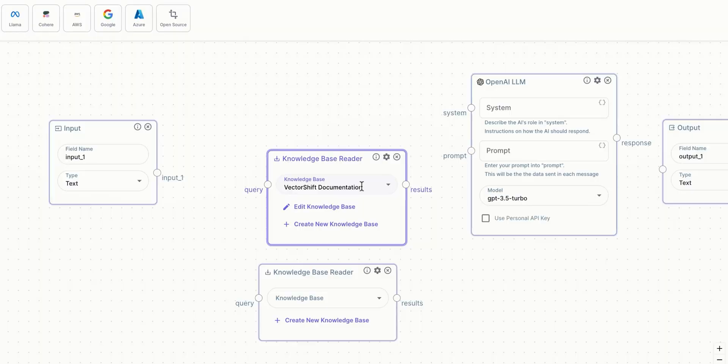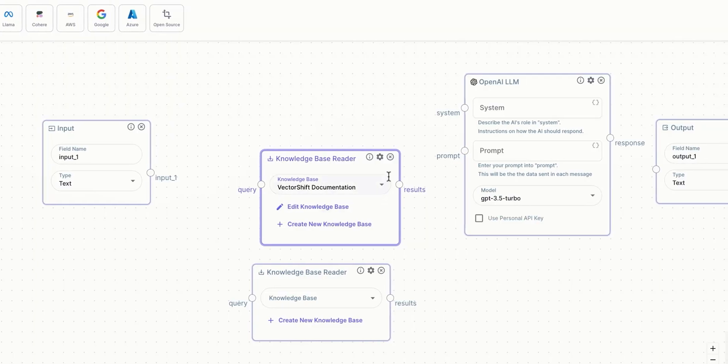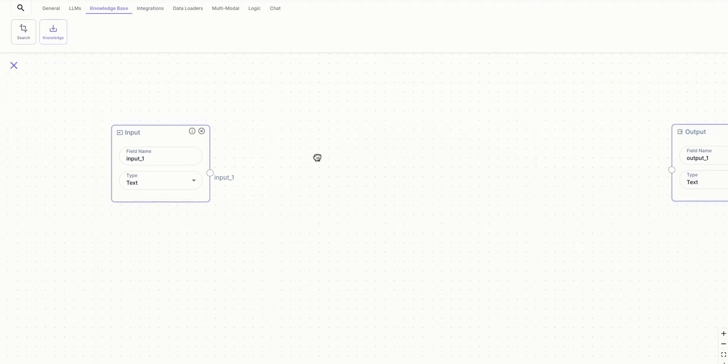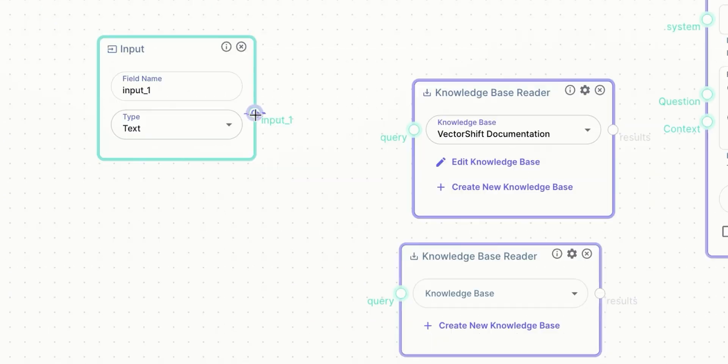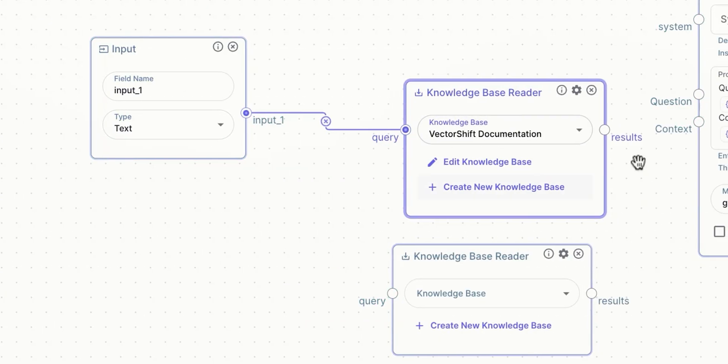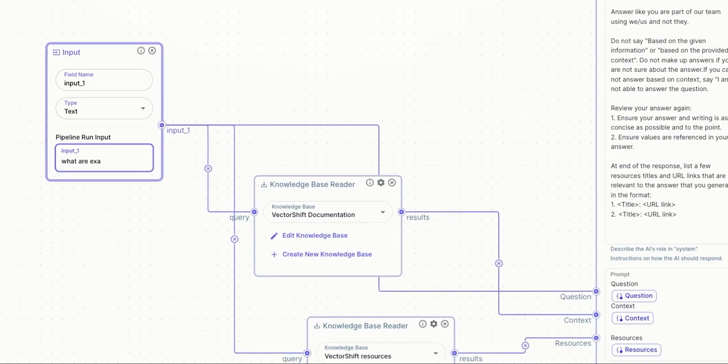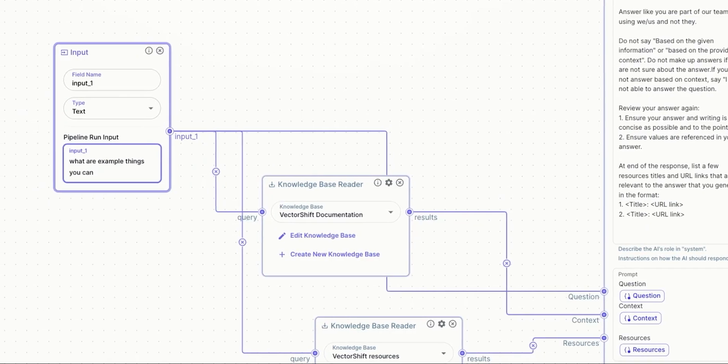The core idea behind the interface of VectorShift is pipelines and nodes. Pipelines are chains of logic that can be used to automate workflows. Typically, creating a chatbot requires a lot of in-depth coding knowledge and experience with various APIs, but here all you have to do is drag and drop a few blocks and connect them to form a pipeline. Most AI workflows are composed of the same building blocks, and VectorShift provides those building blocks without needing to code.